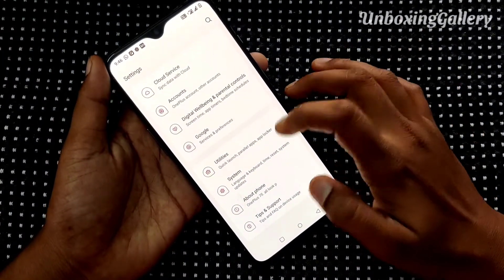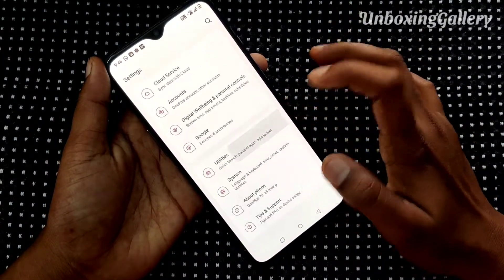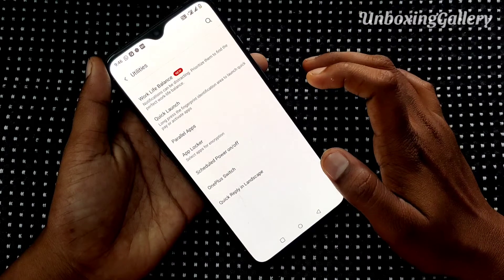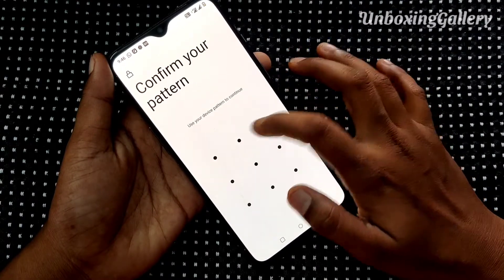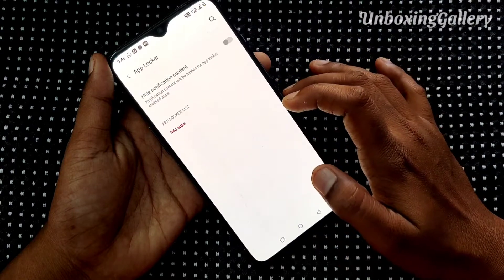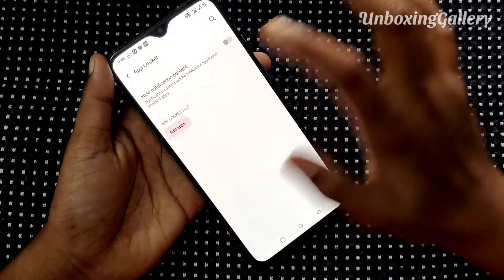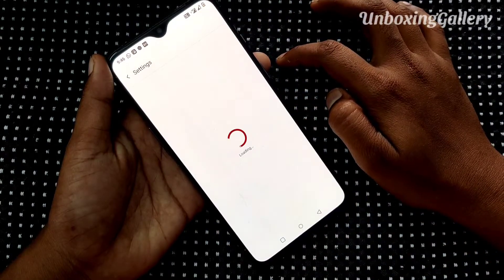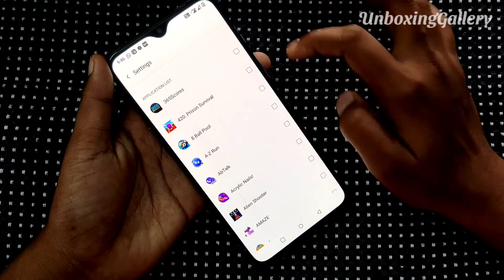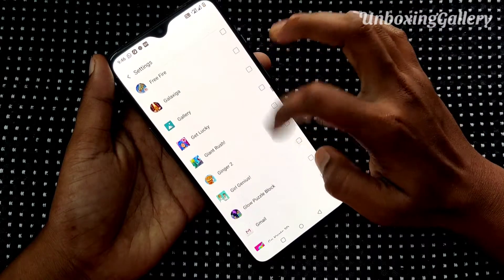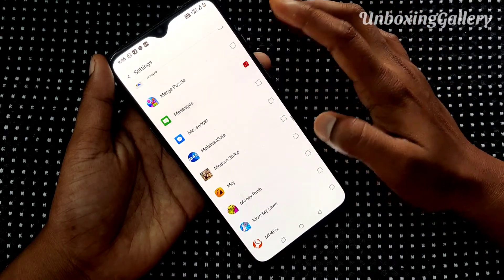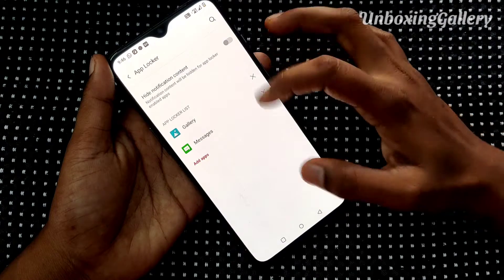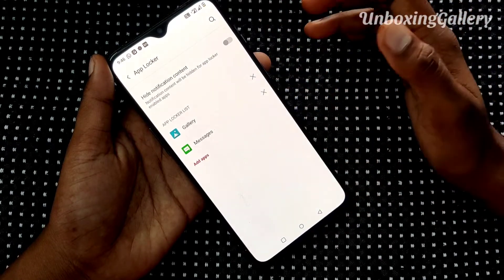Then choose Utilities. After selecting Utilities, you can see App Locker — click it. Confirm your pattern. Now add apps to lock. For example, I lock Gallery and Messages app, and then press the back button.